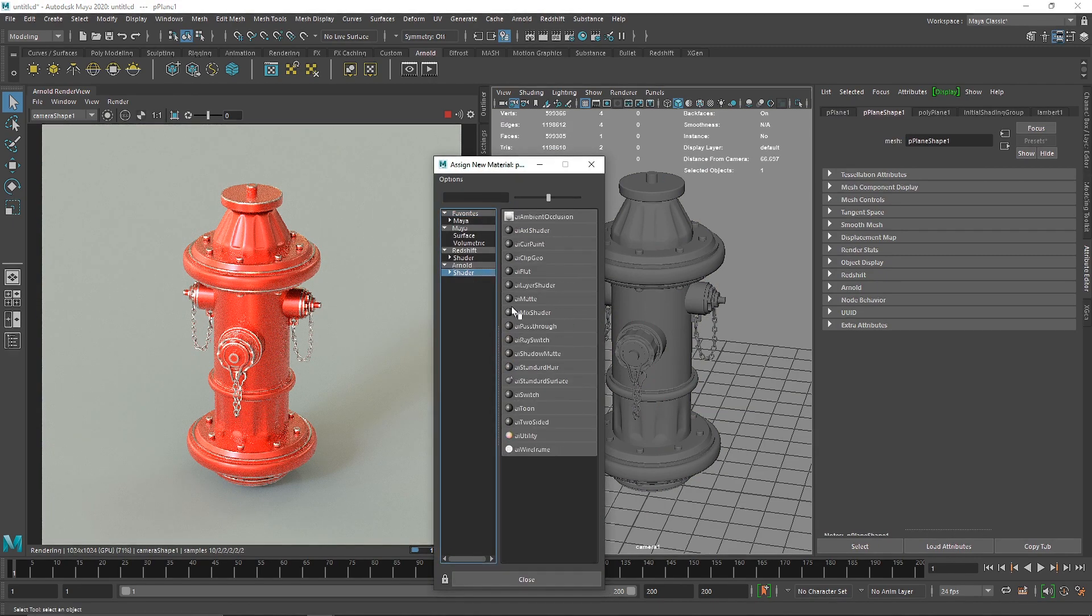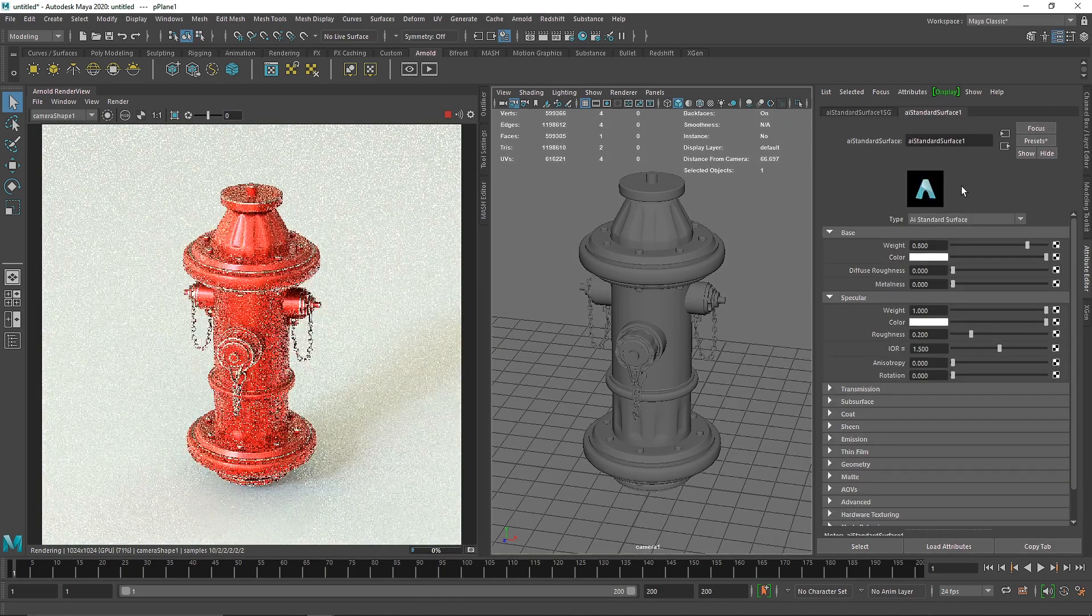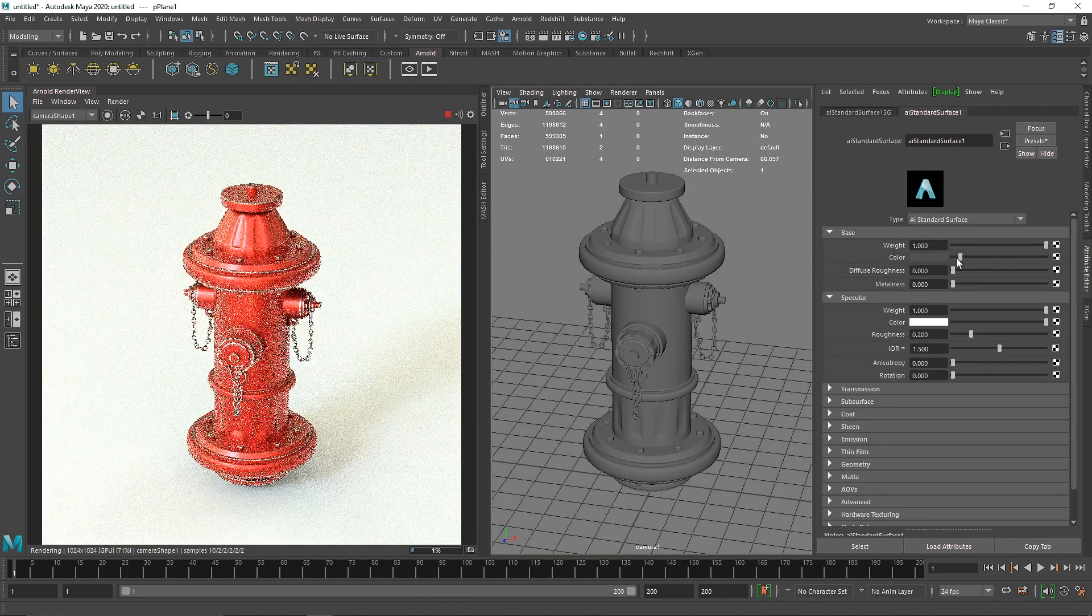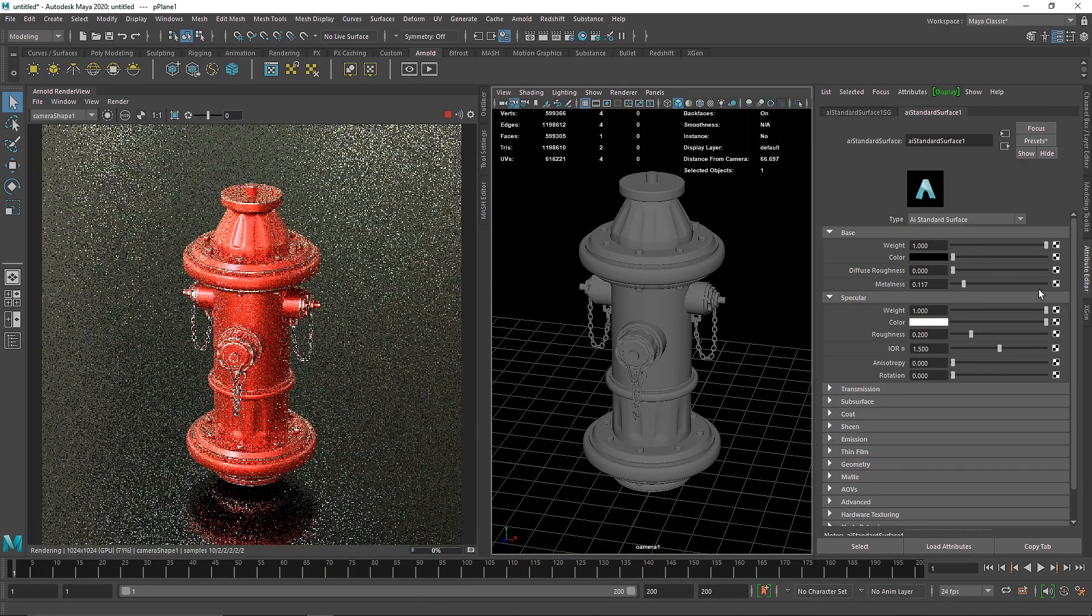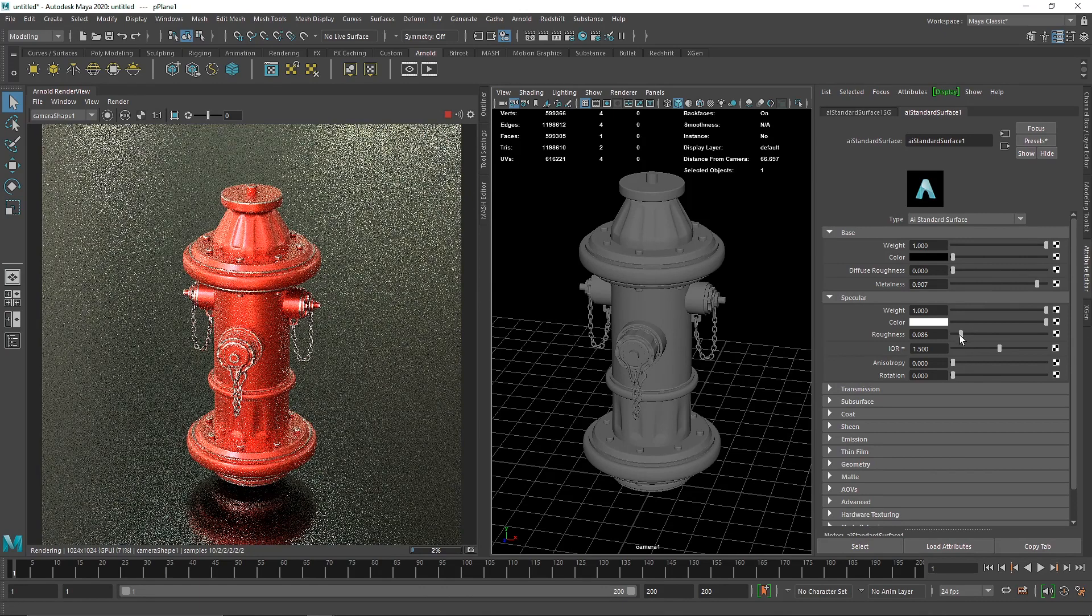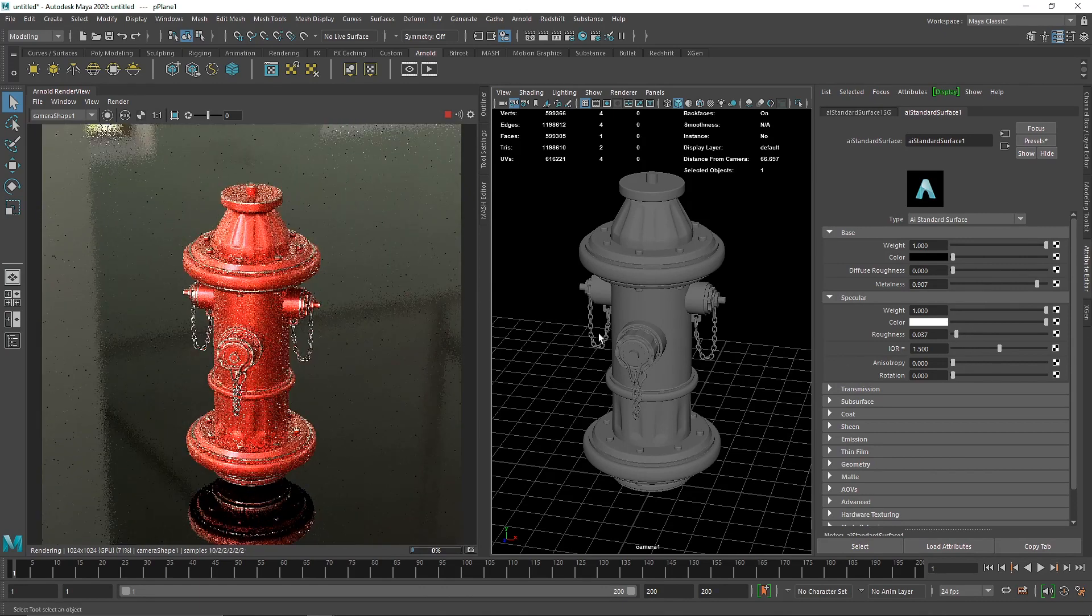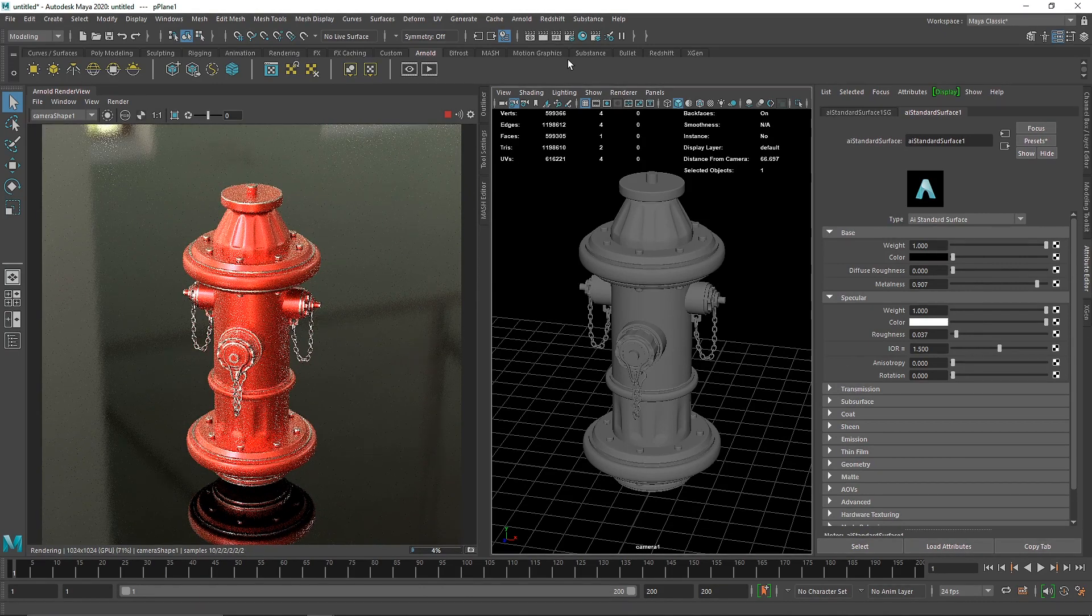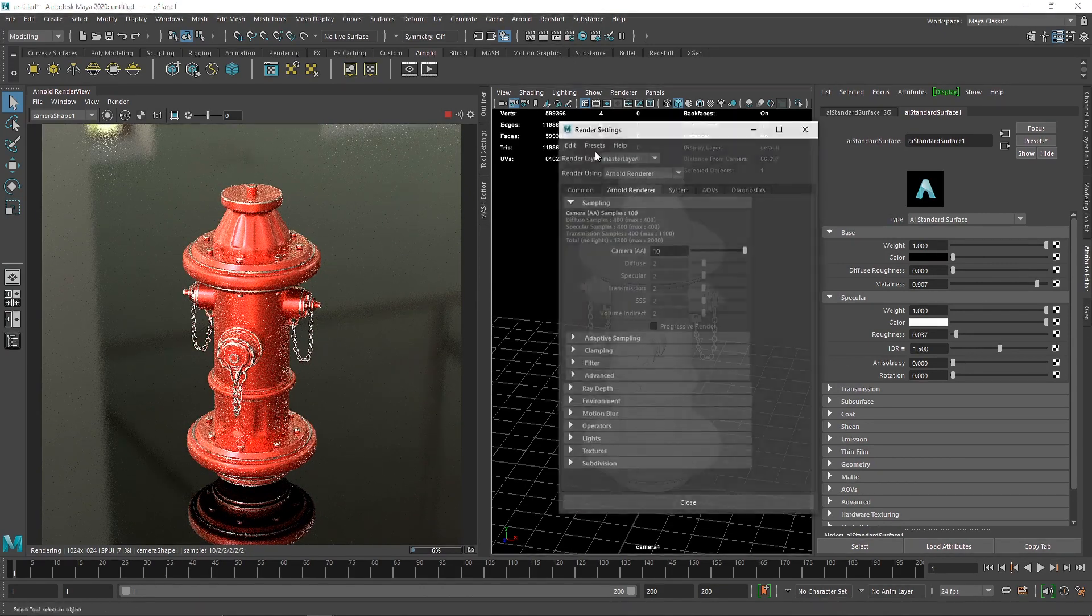I'm going to simply select my floor here and apply a new shader, maybe a standard surface. We can make this black and increase the amount of metalness.